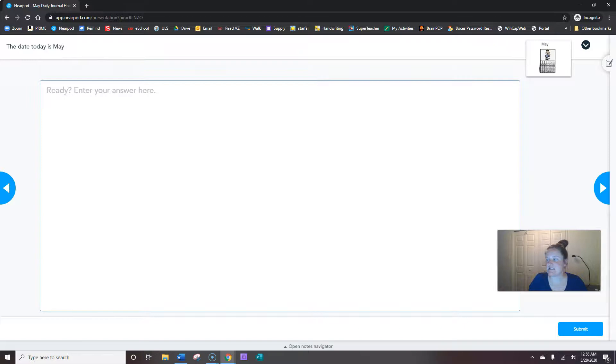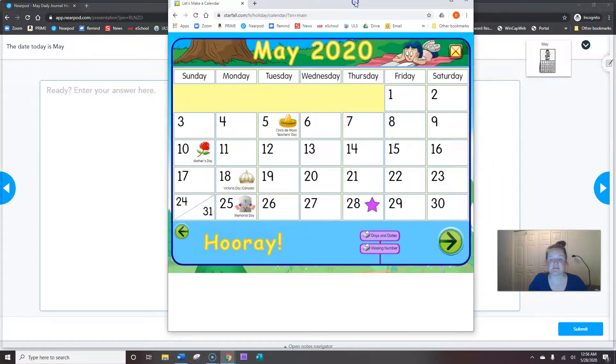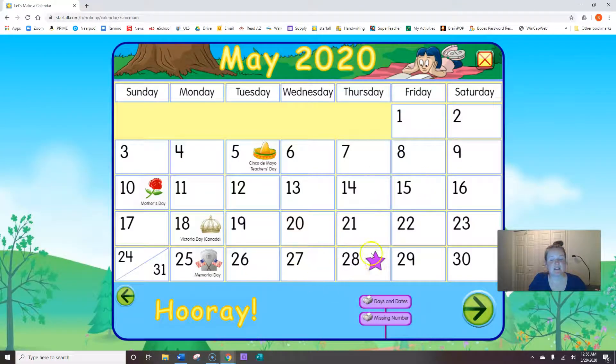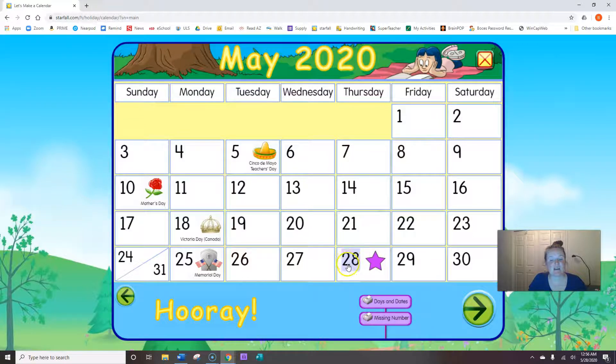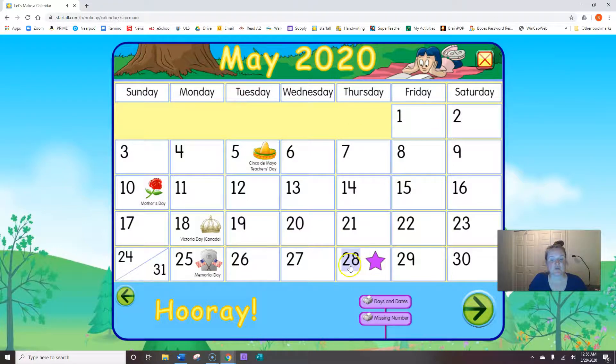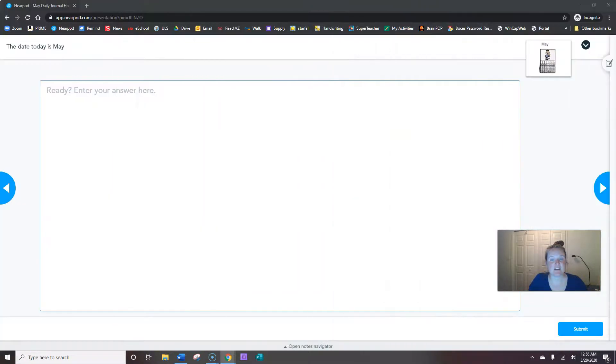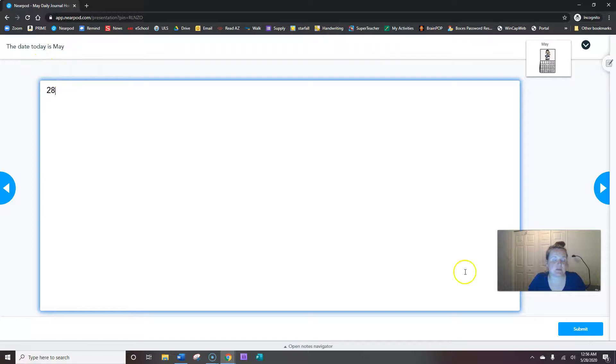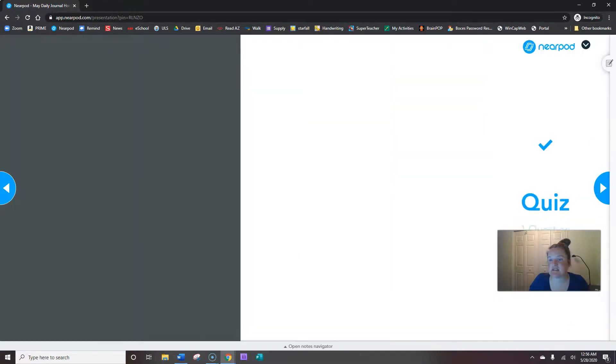The date today is May 1. So again we find our purple star. There it is. And here's the number we need to write because it's in the same box as the purple star. 28. So 2 then 8. The date today is May 28th. When you're done writing 28, hit submit.